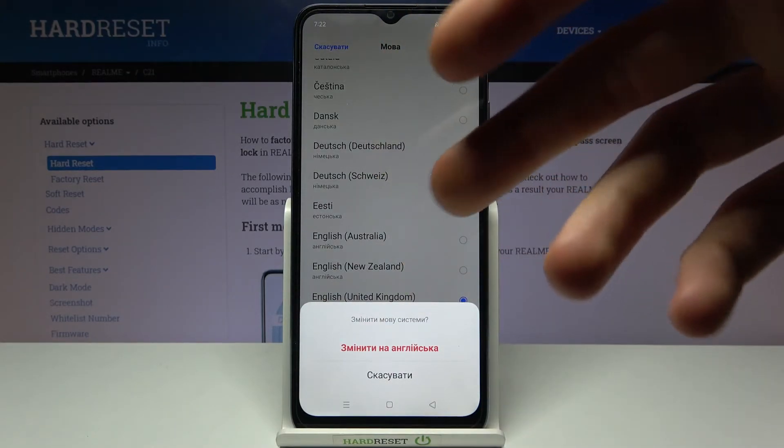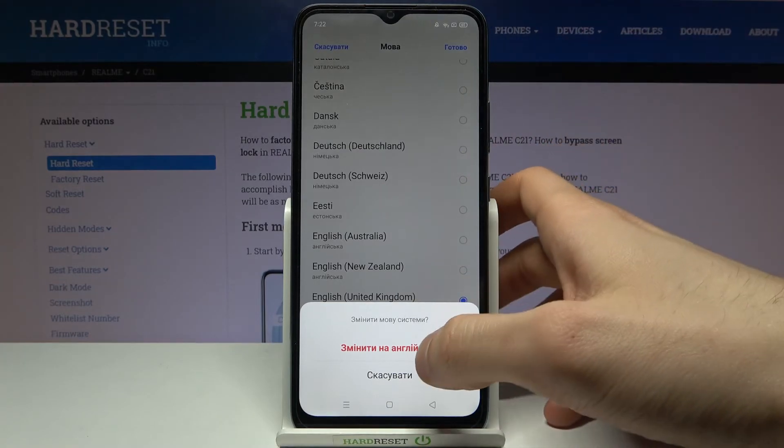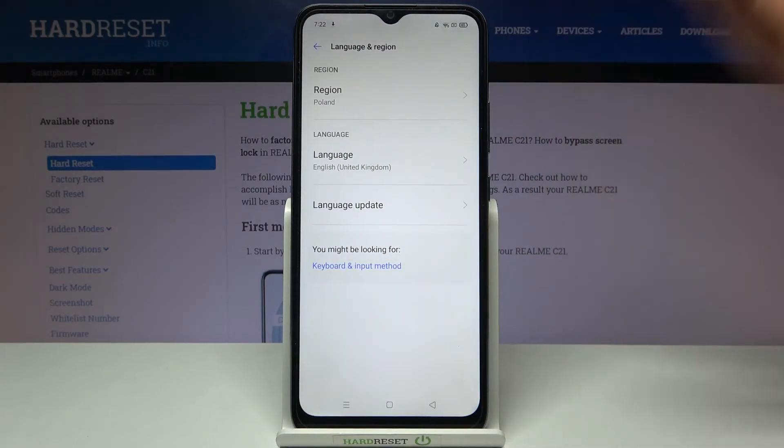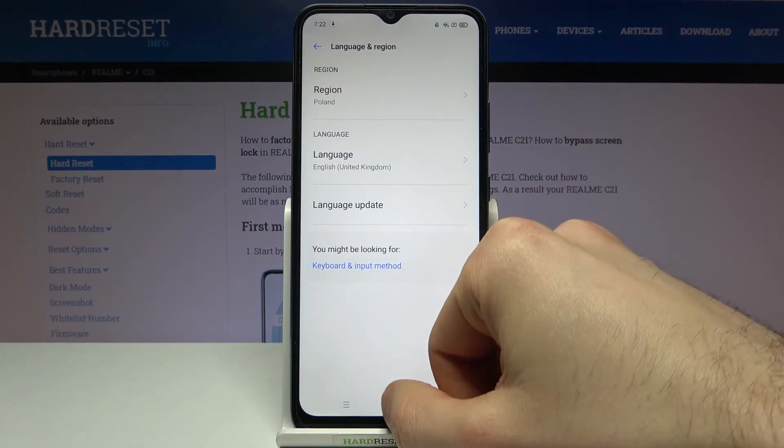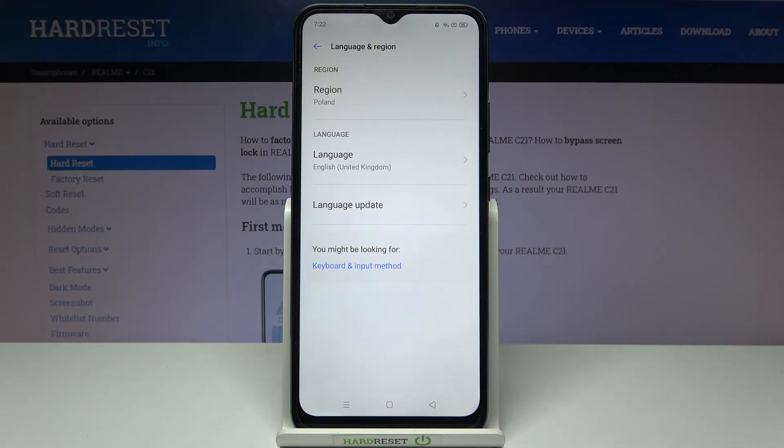And then change to English, and after that language will be changed back to English.